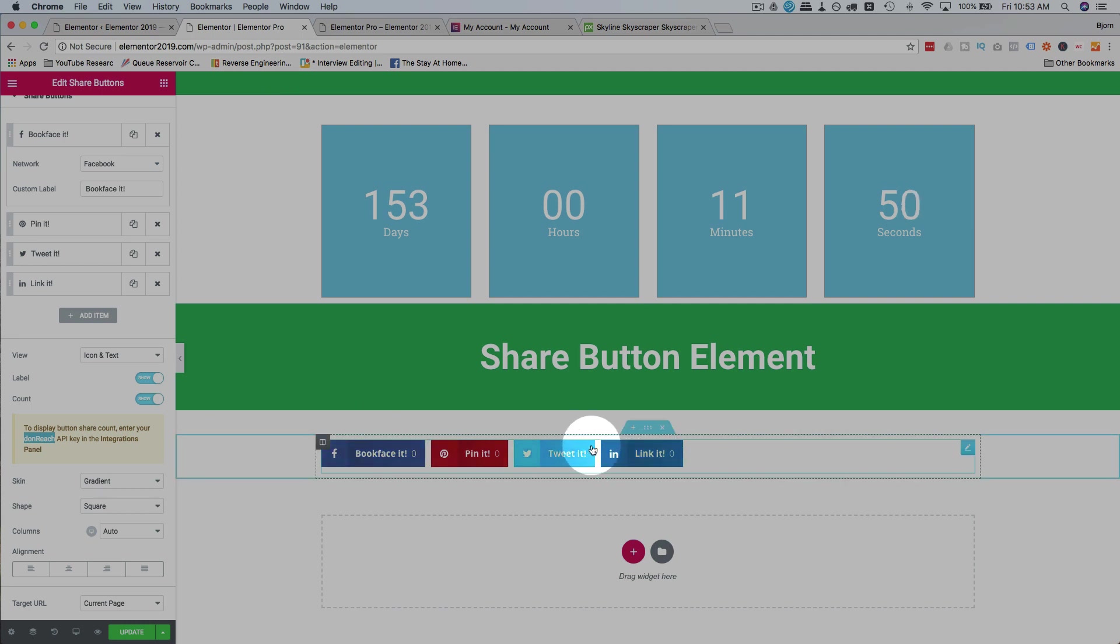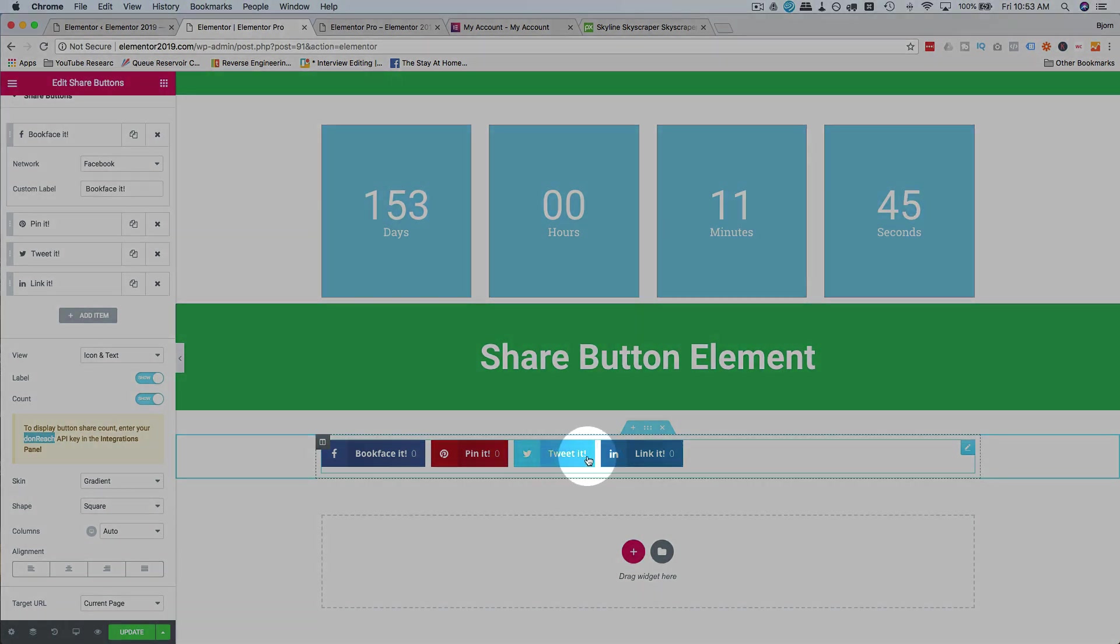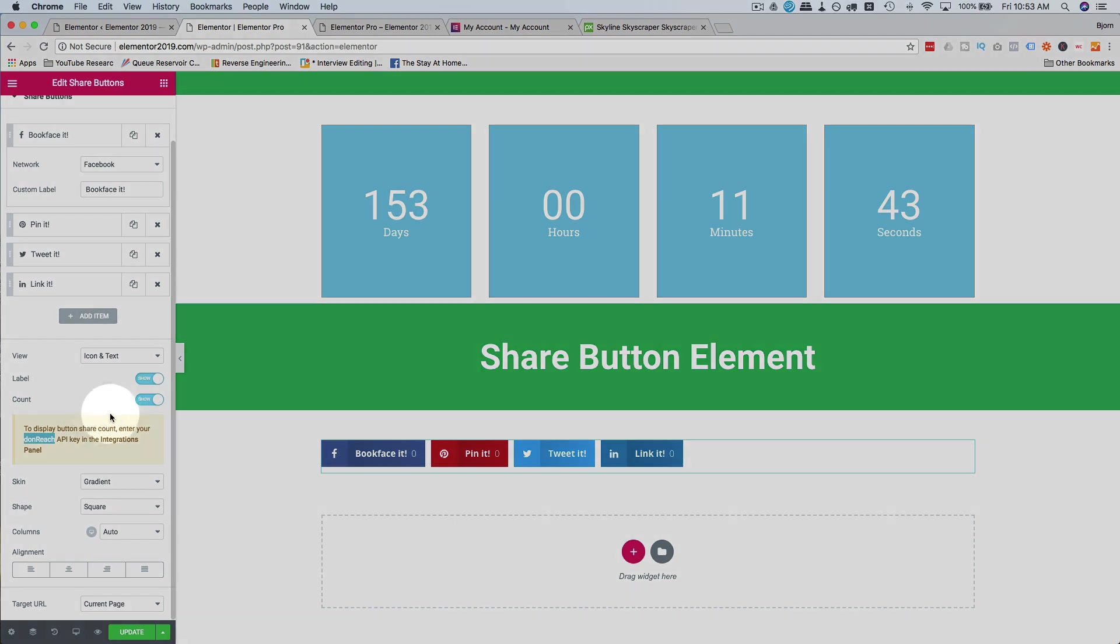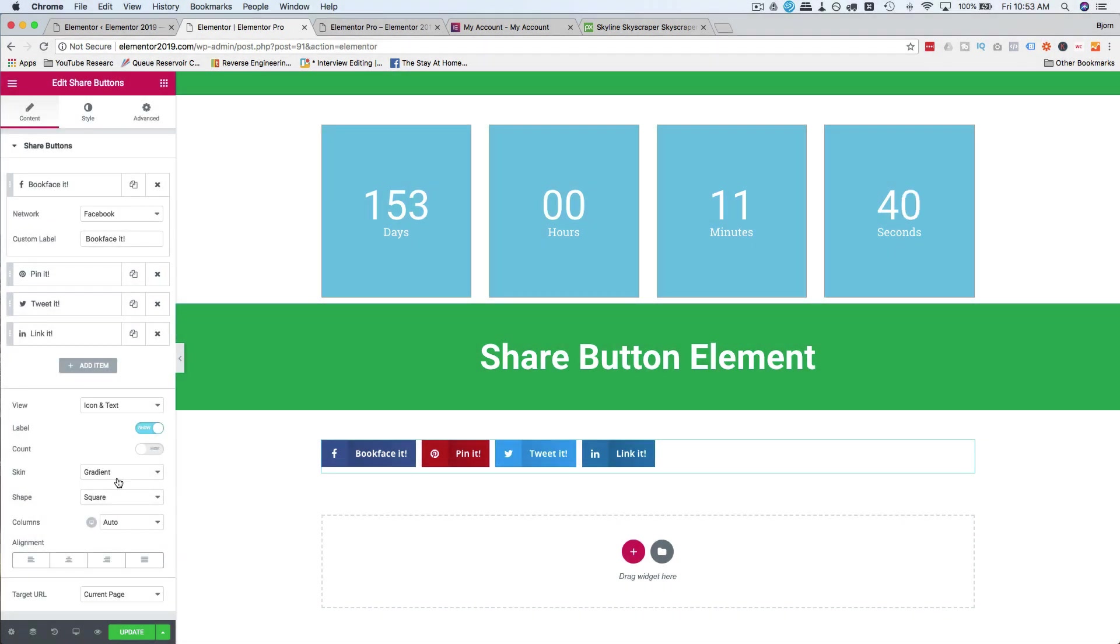Although tweet it appears to have a zero share count. Maybe they'll integrate with Twitter. I'm not sure. But either way, there's no number there right now. I'm not going to show account because I don't have a Don Reach account.